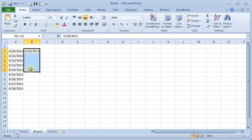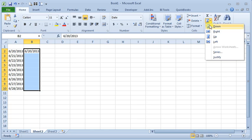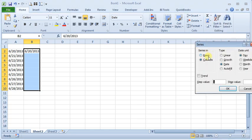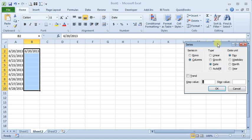Or, if we highlight those cells and go back to our fill button and choose series, you can see it's automatically detected that's a date. And then we can choose whether we want to increment the day, which is what happens when we use the fill handle.